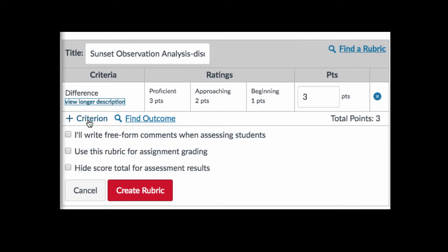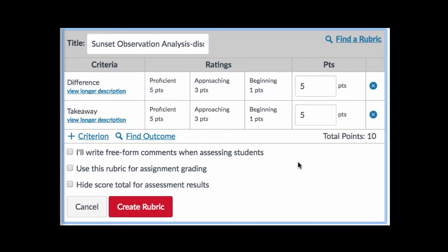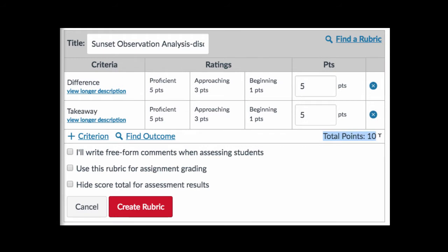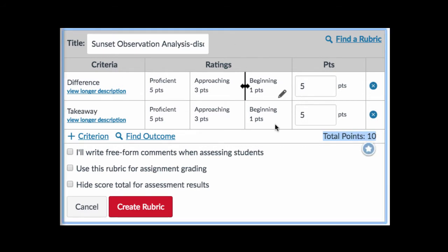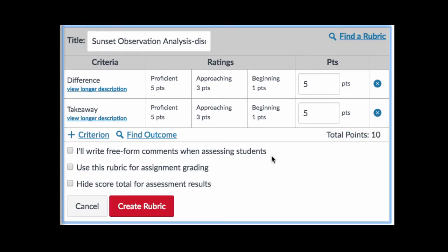To add an additional criterion row, click on 'Criterion' and complete the same steps again. When you have your criteria and the ratings all identified, be sure that the total points at the bottom of the rubric matches the total points you've assigned for the discussion or assignment. If it doesn't, you'll be prompted to make that adjustment when you create the rubric.